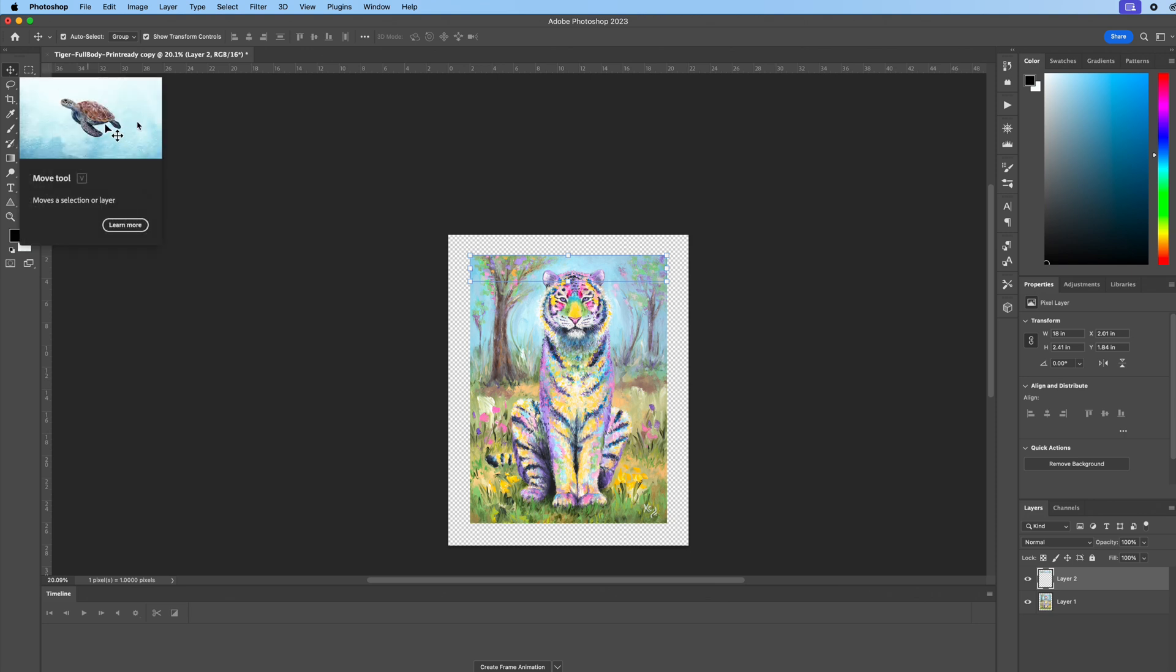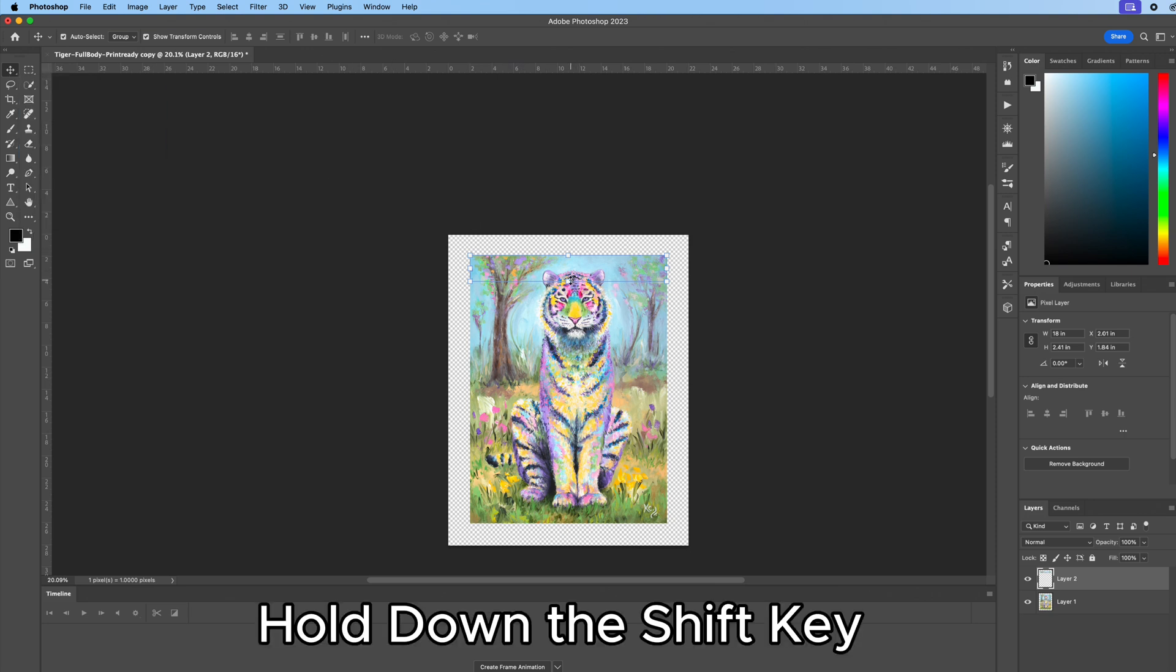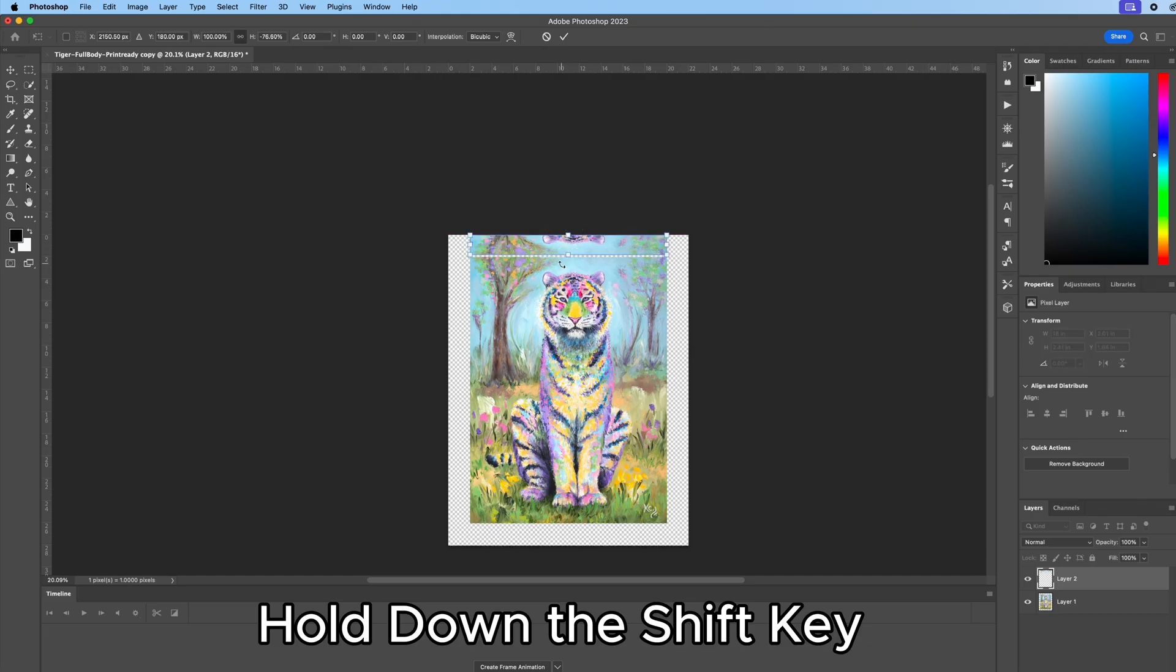We want to go over here to our move tool and hold down the shift key while you do this and just drag it up.